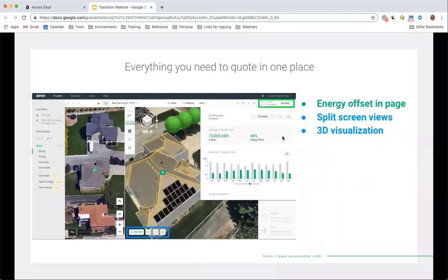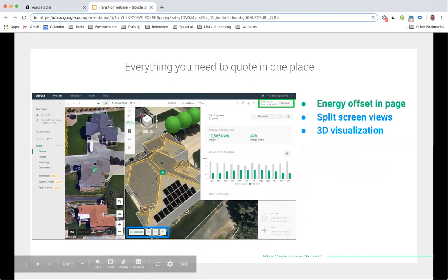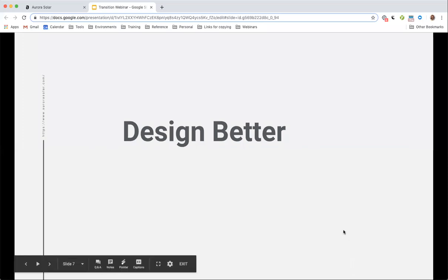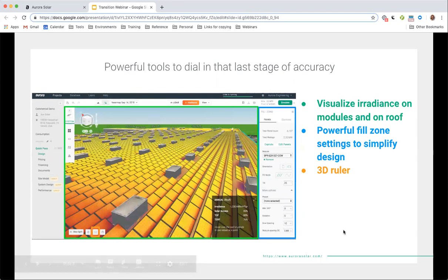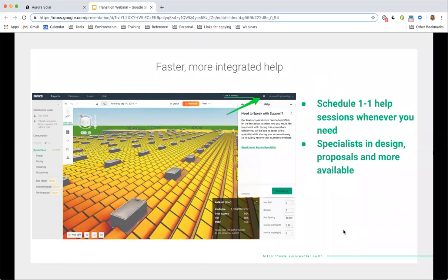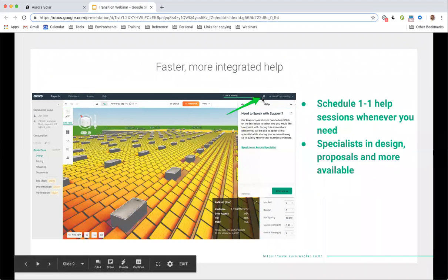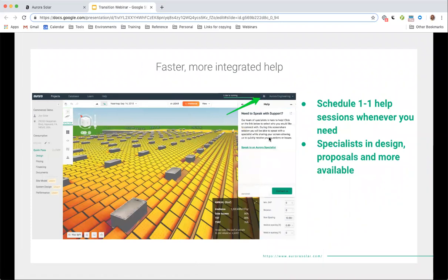You'll be able to quote easier. Your energy simulation and offset will be in a single page — you don't have to go anywhere else. You'll be able to use a split screen view to view a map view or street view, and you'll be able to do a 3D visualization. We'll also be able to design better. You'll be able to visualize irradiance on both modules and on the roof as separate pieces. You'll have fill zone and fill roof face features that will allow you to simplify your design. There's also a 3D ruler tool. And we've got a ton of resources integrated into the tool — if you click on that little question mark icon, you'll be able to schedule a screen share session whenever you need. We have specialists in all areas of the tool.